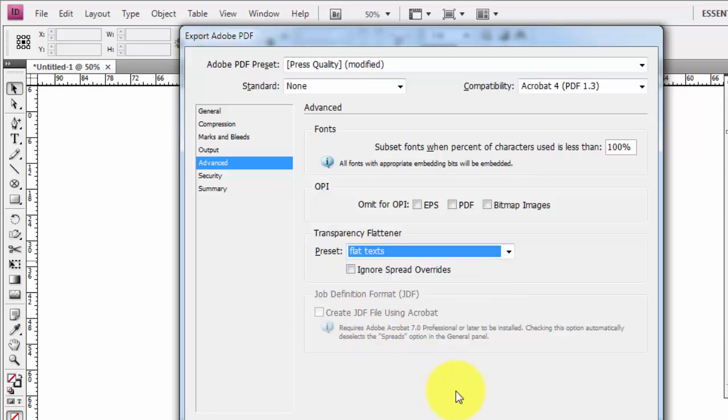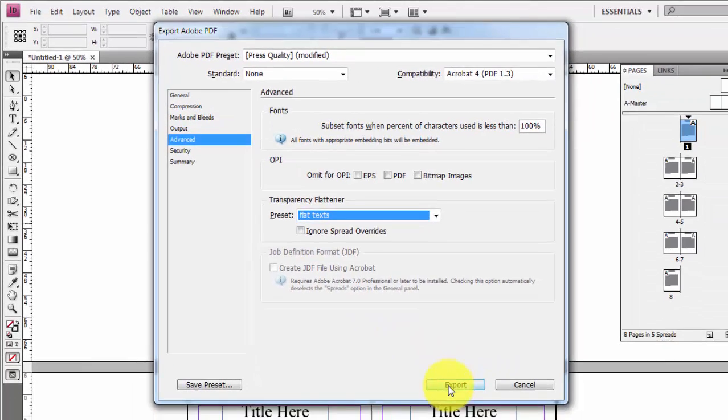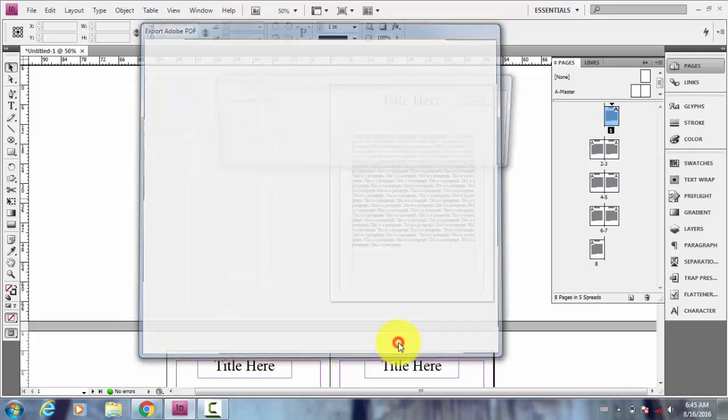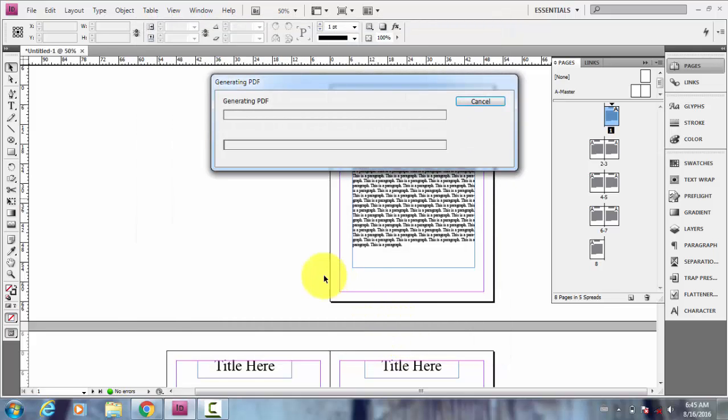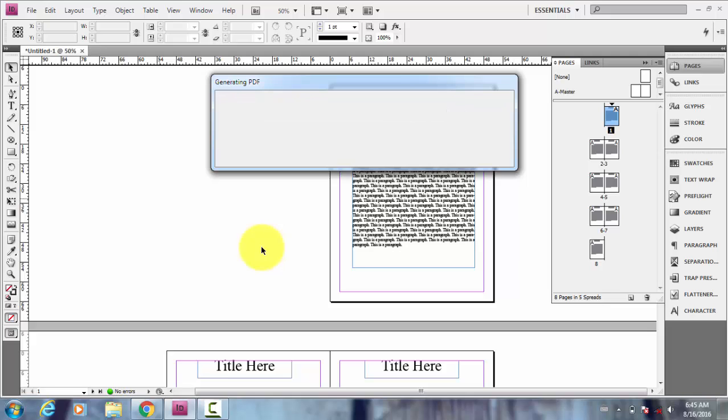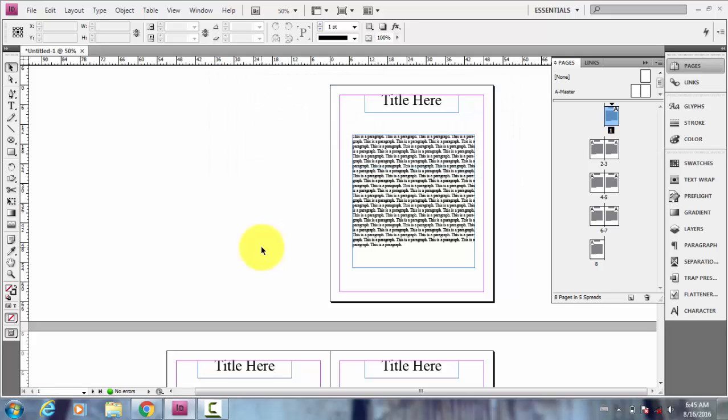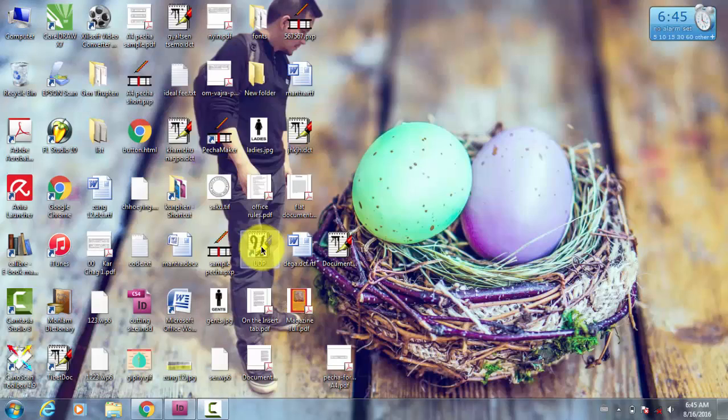And export. So this is flattening the texts, converting them to outline. So let's check the document. This one is the flat document that we created just now.